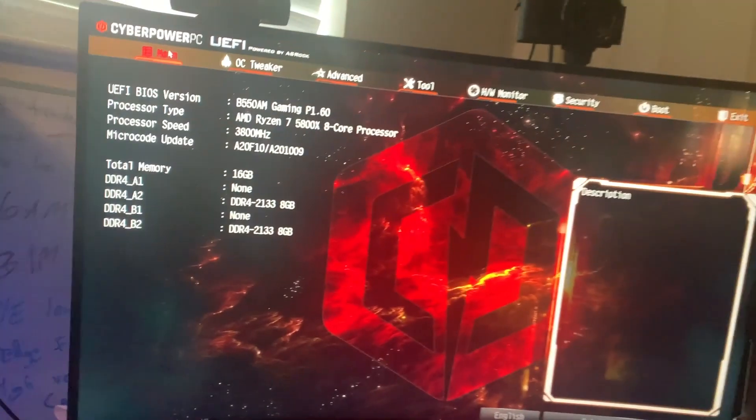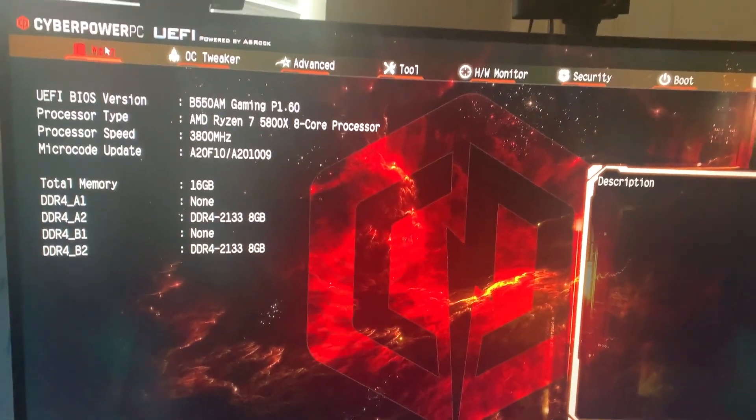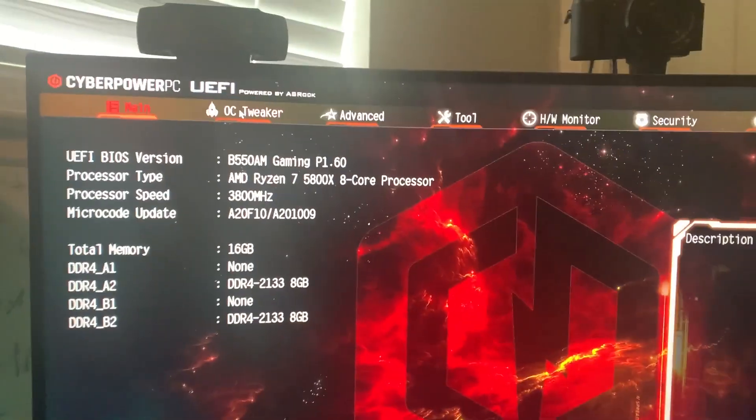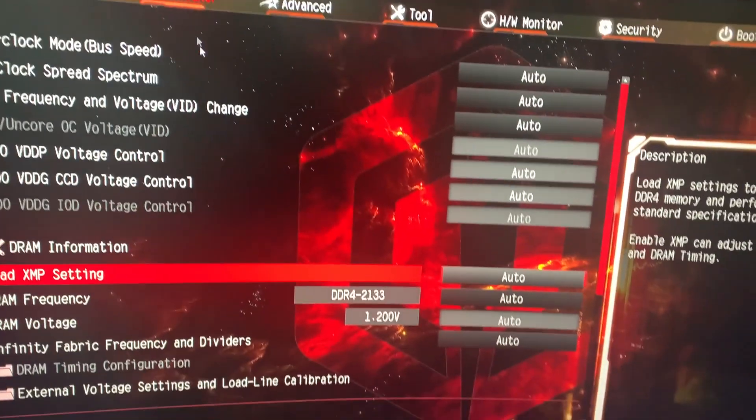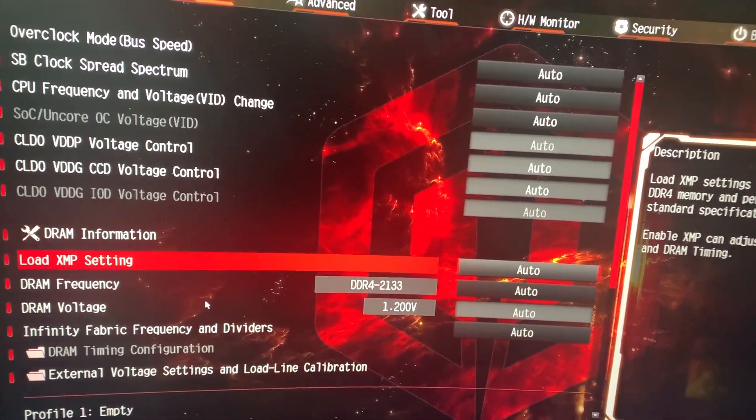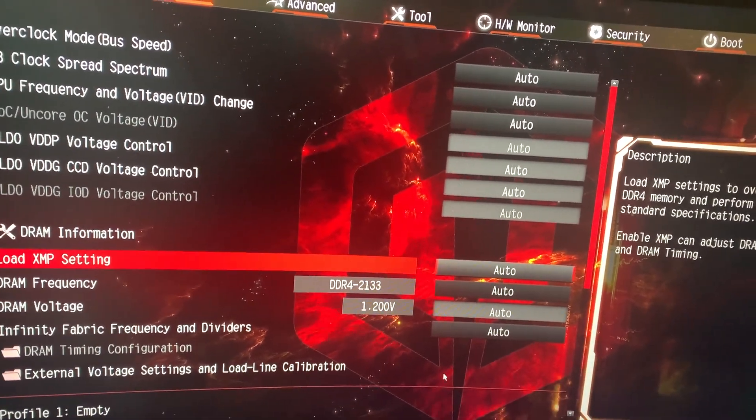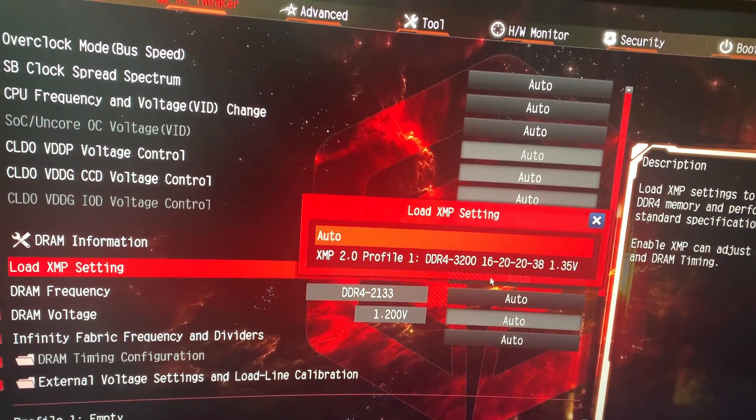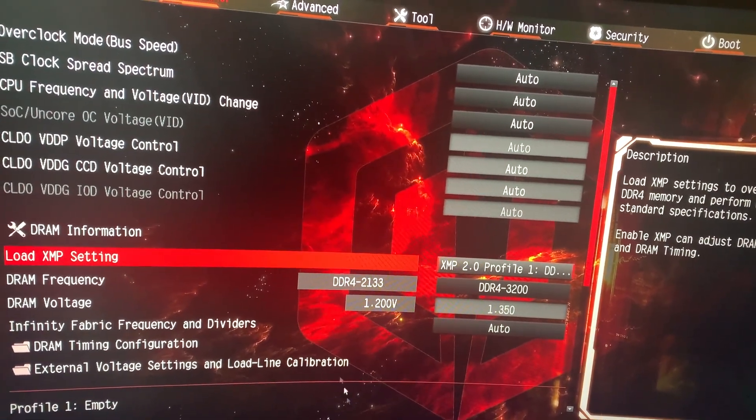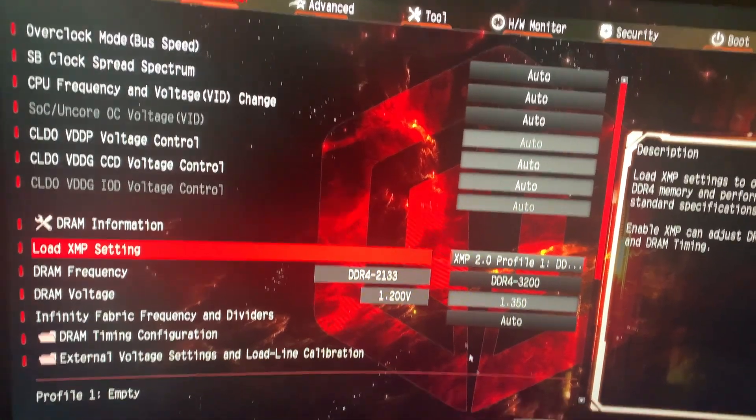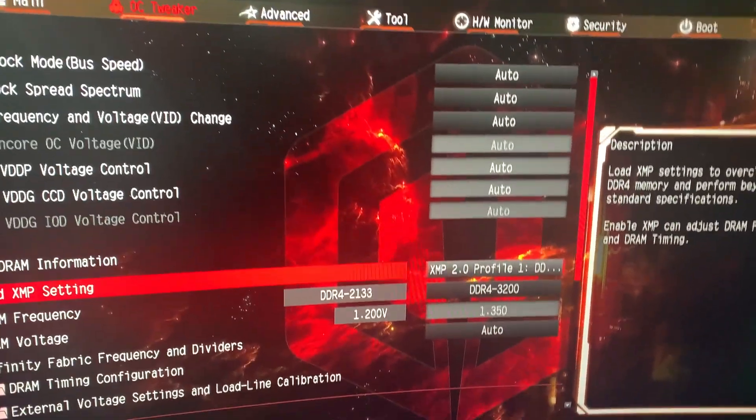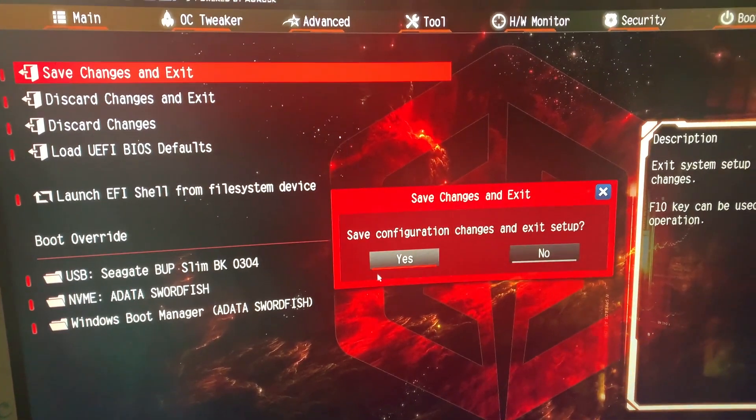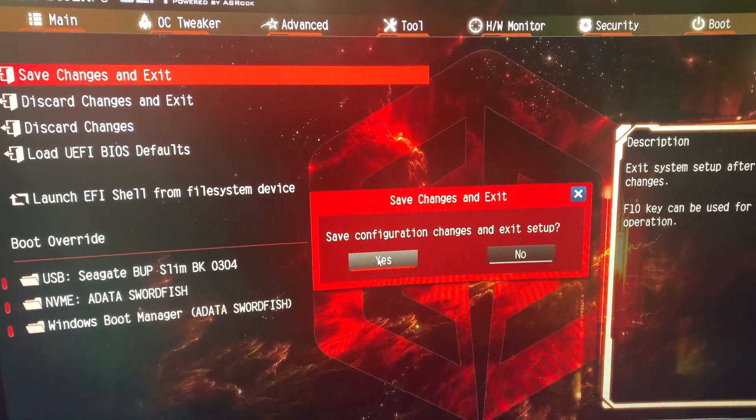So I pressed the delete key to load up my BIOS and went into this, went into my OC Tweaker. Boom, it was at auto, 2133, and you know this is 3200. So you go from auto to that one, boom, changes everything to where it needs to be, and you save change and exit. Hopefully we're gonna get in there and you will see.